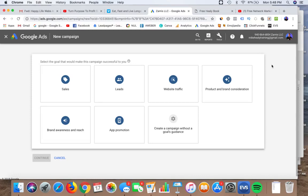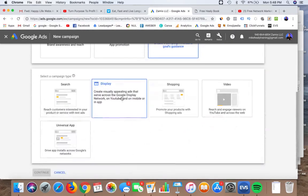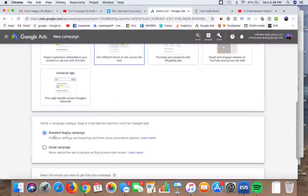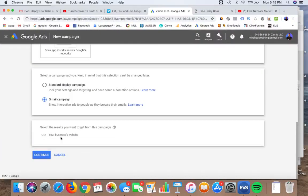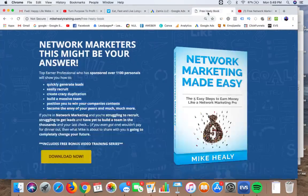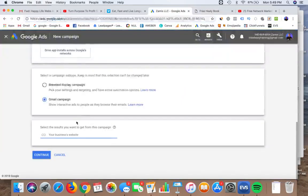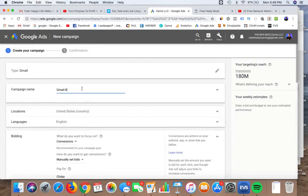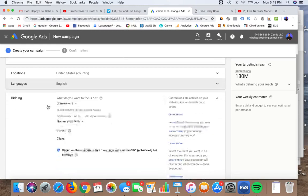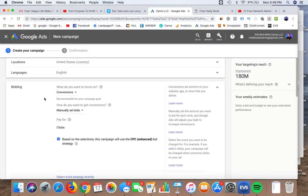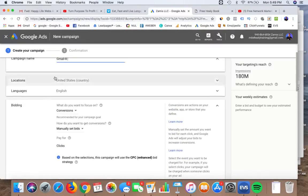Let's get started. Similar to the other display campaign, we're going to create a campaign without a campaign goal, choose Display, and instead of Standard we're going to click on Gmail Campaign. The website we're going to use is the free book I've got, so I copy and paste it, click Continue. I'll name it Gmail, leave conversions the same, set language to English and target the United States.